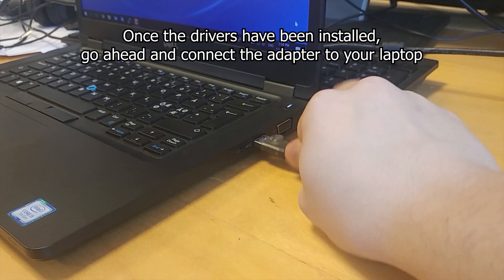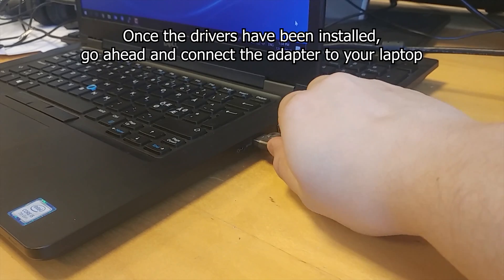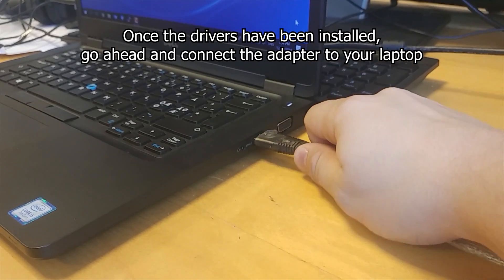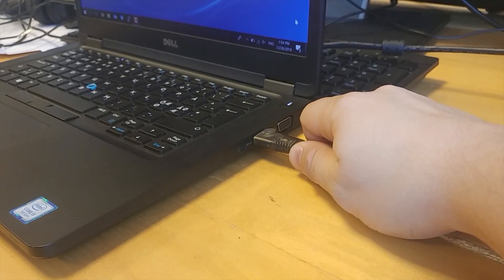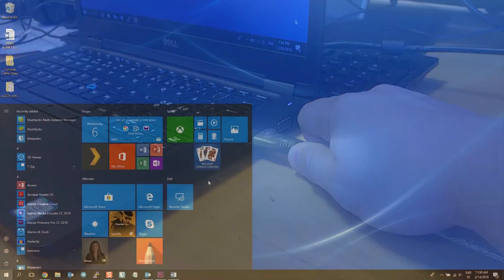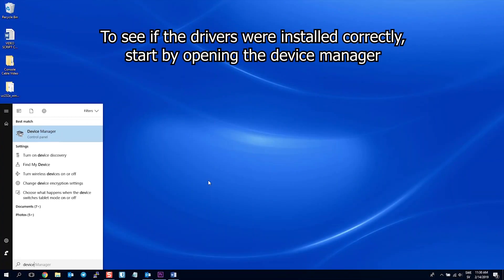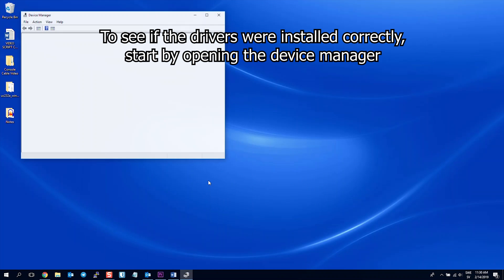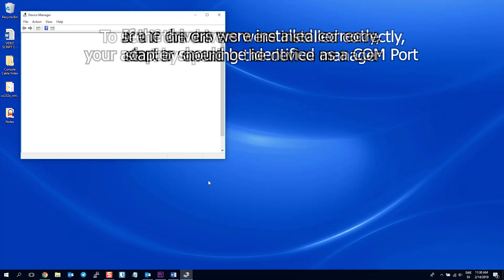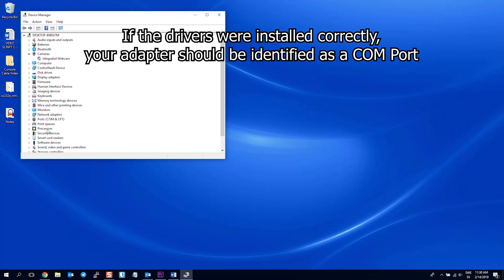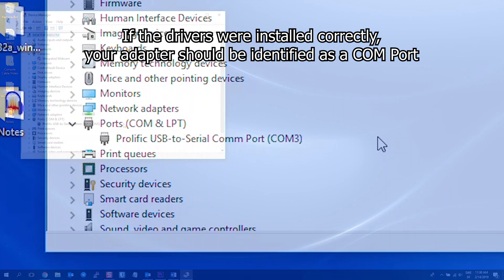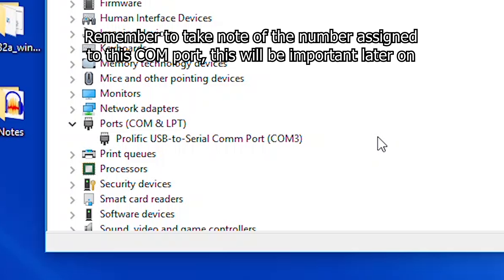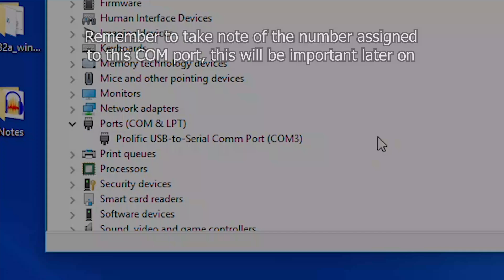Once the drivers have been installed, go ahead and connect the cable to your laptop. To see if the drivers were installed correctly, open the device manager. If everything went well, Windows should identify the cable as a new COM port. Take note of the number assigned to this COM port.